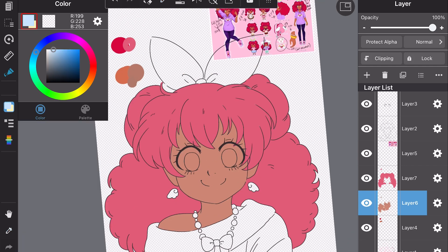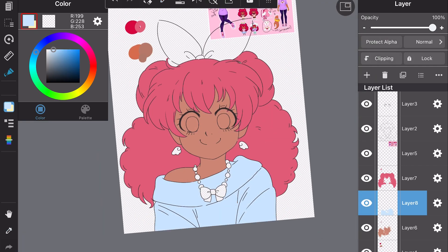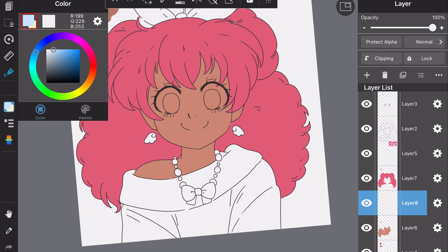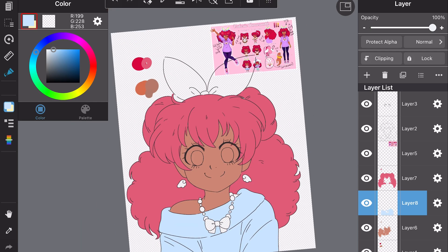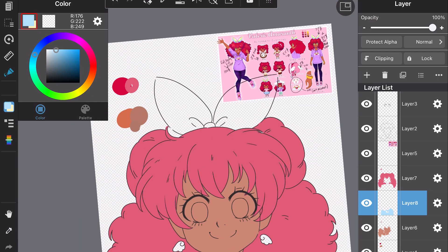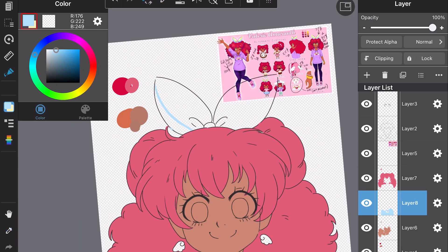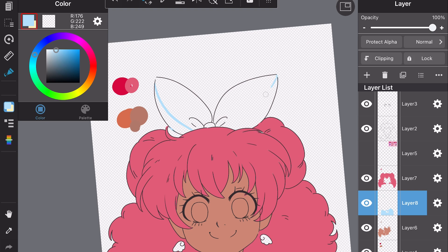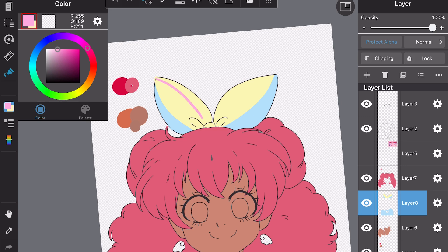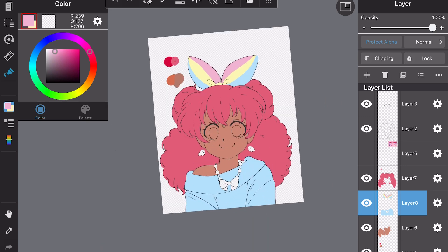So I'm just softening up her colors just a little bit. You can see the reference I have for her is so bright and so loud — that's what I like — but for a soft pastel piece like this, I wanted to go something a little bit softer.